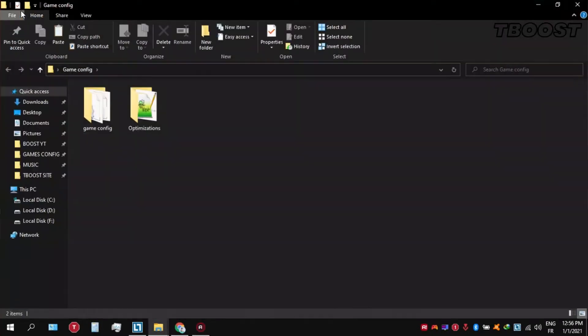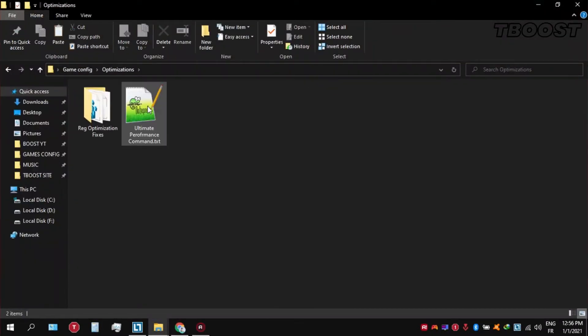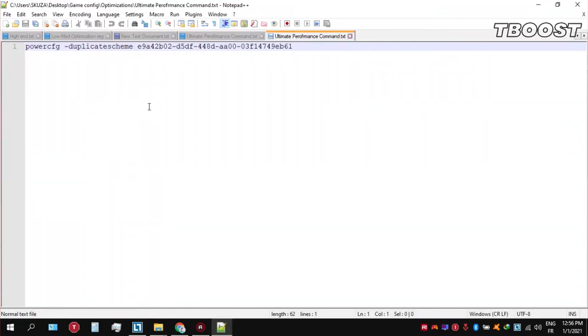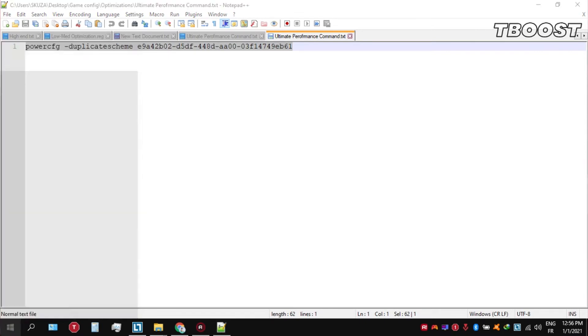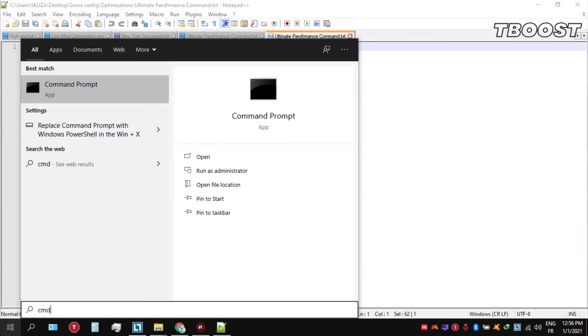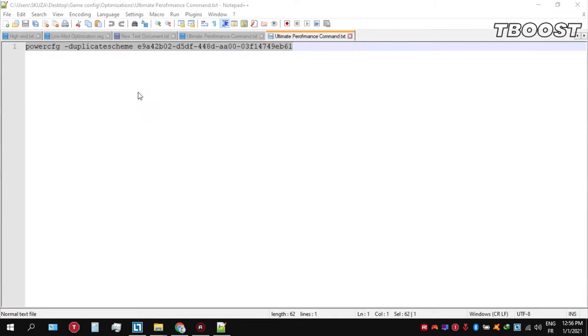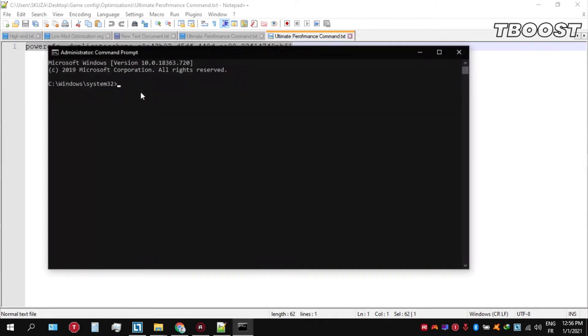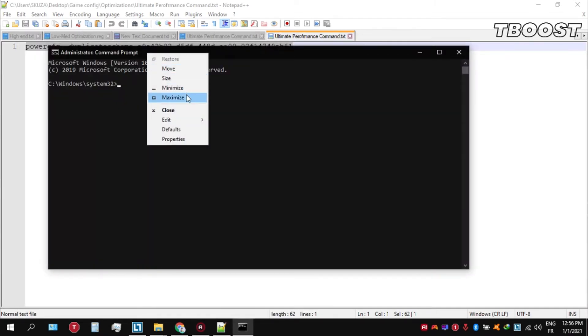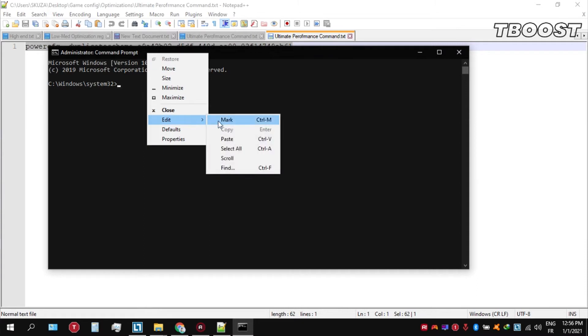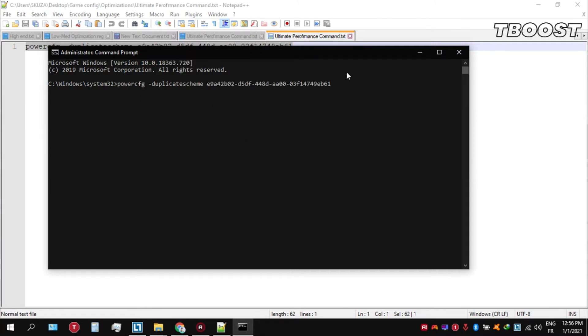Go inside the optimizations folder then open the ultimate performance command file, and then copy this command. Now go to bottom left, click on the Windows key and type in CMD. Make sure that you run this as an administrator. Once you guys are inside the command prompt, go ahead and press Ctrl+V on your keyboard to paste the command here and then press enter.